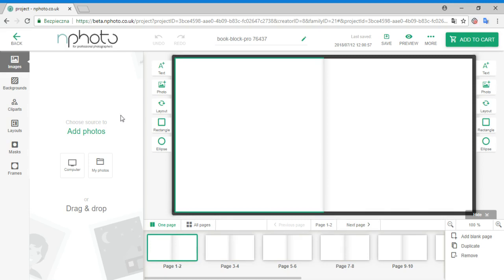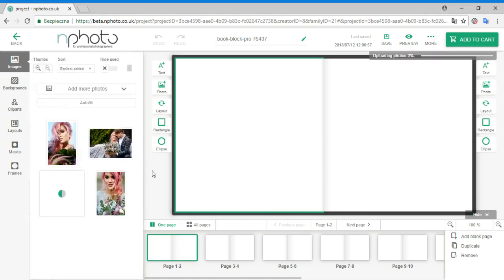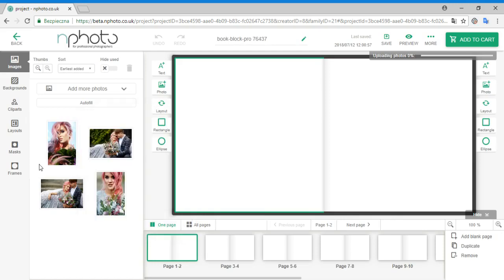Let's start by adding some photos. Now that the images are added, let's go to the Layouts tab.